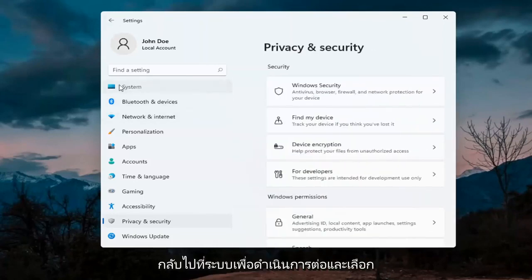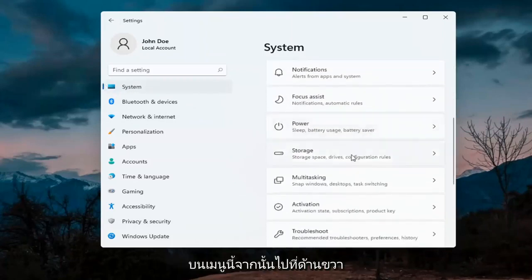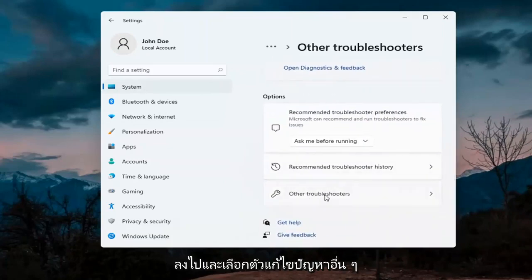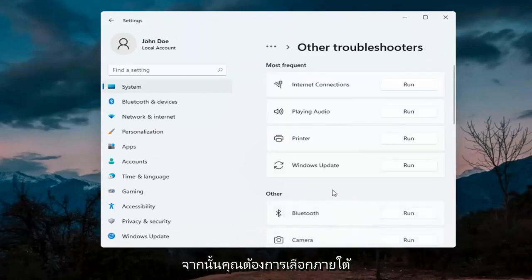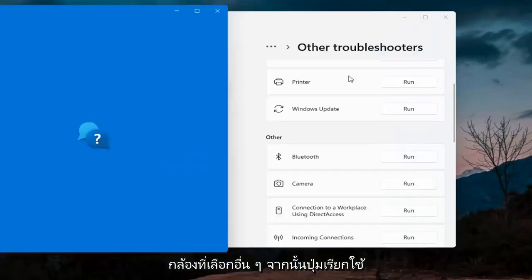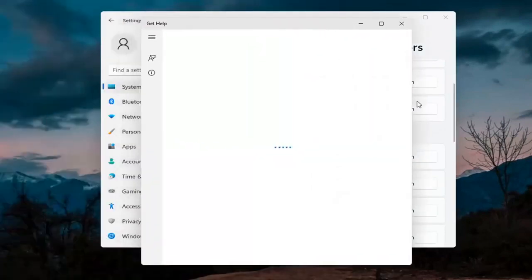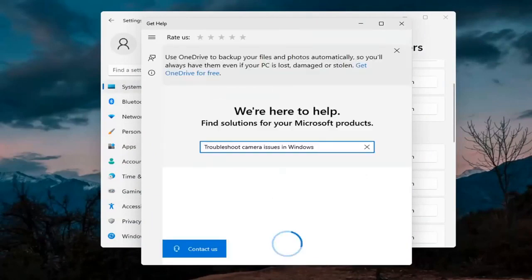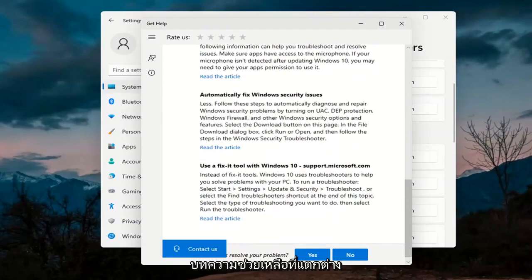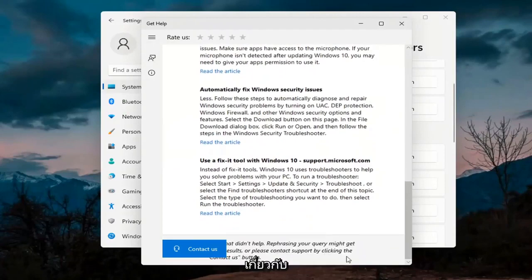Next, go back to System — select System on the left menu. On the right side go down to Troubleshoot, then select Other Troubleshooters. Underneath Other, select Camera and then hit the Run button. It will give you suggestions from different help articles, so go ahead and read through there. Pretty straightforward process on that.